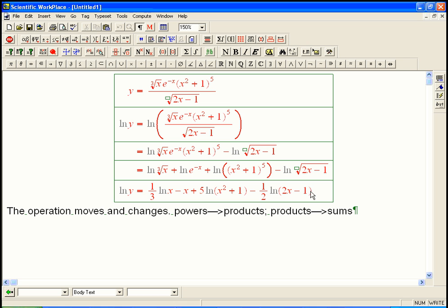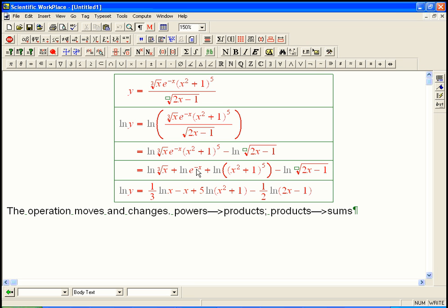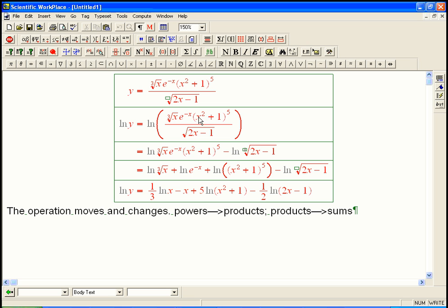Why is this better? Because derivatives love to see differences and sums, and they love to see constant factors — that's easy to take a derivative of. Whereas a fifth power requires the chain rule, roots require the power rule and chain rule, and a product of multiple terms requires the product rule applied twice. Here, it's just a sum or difference.